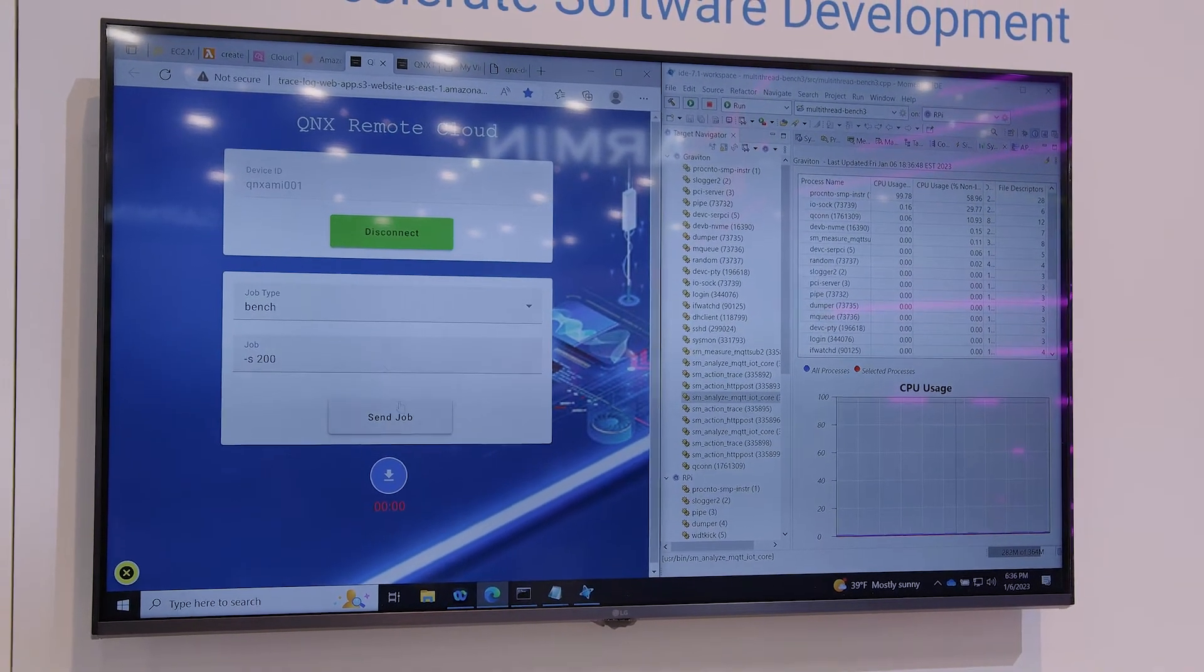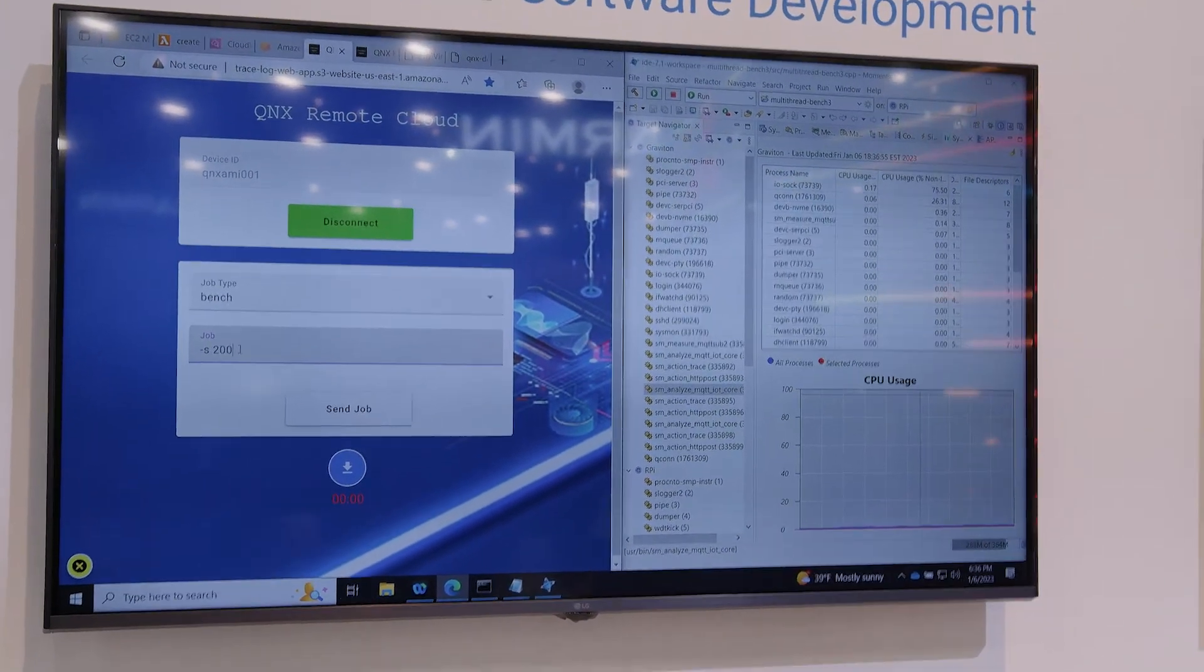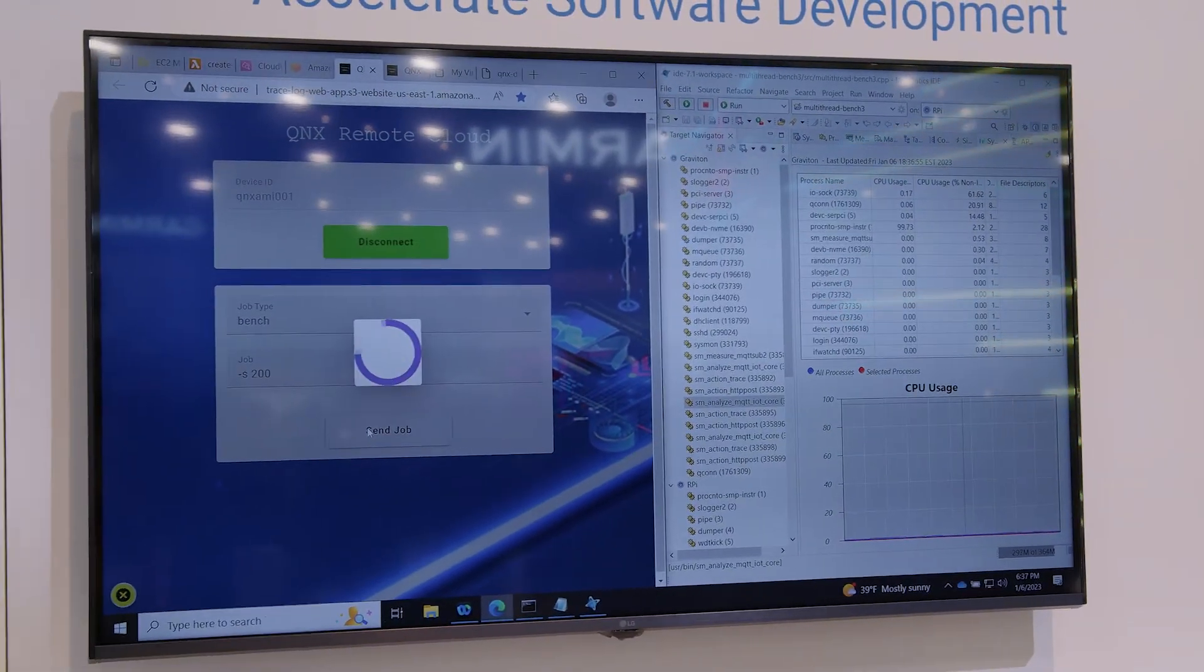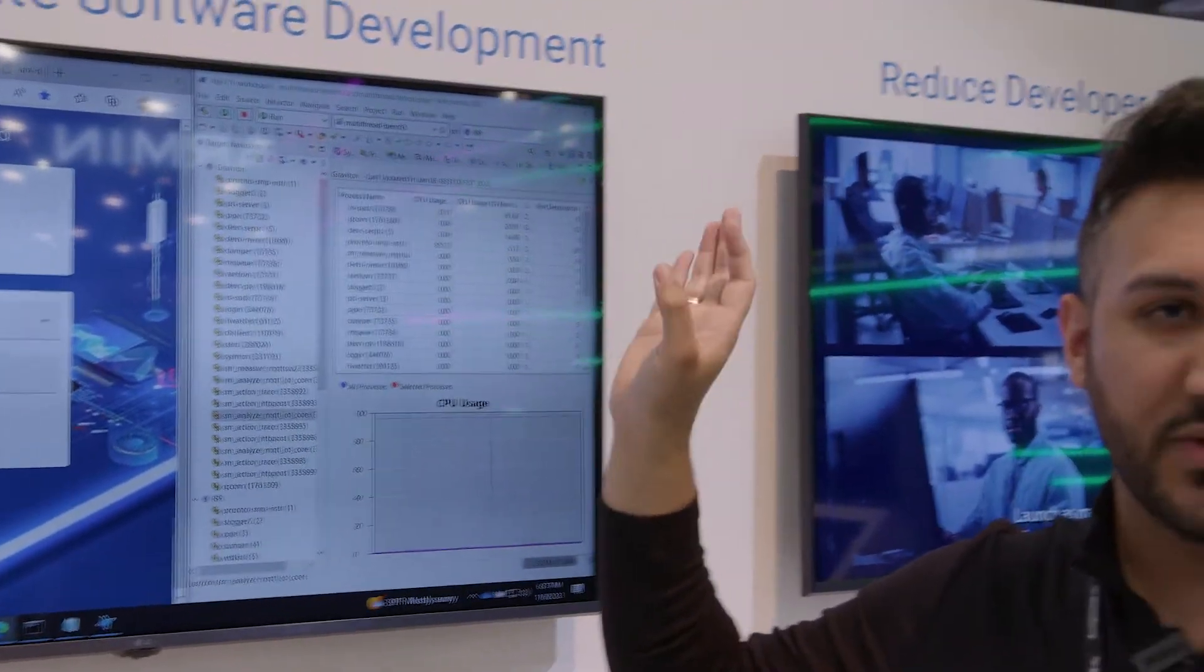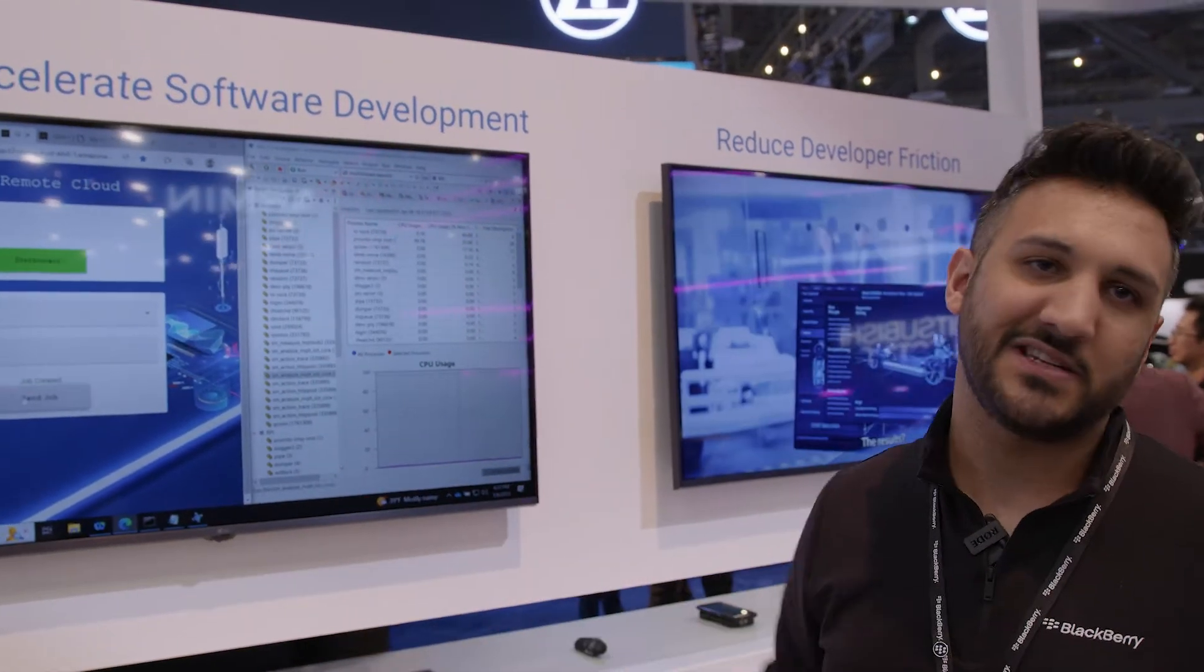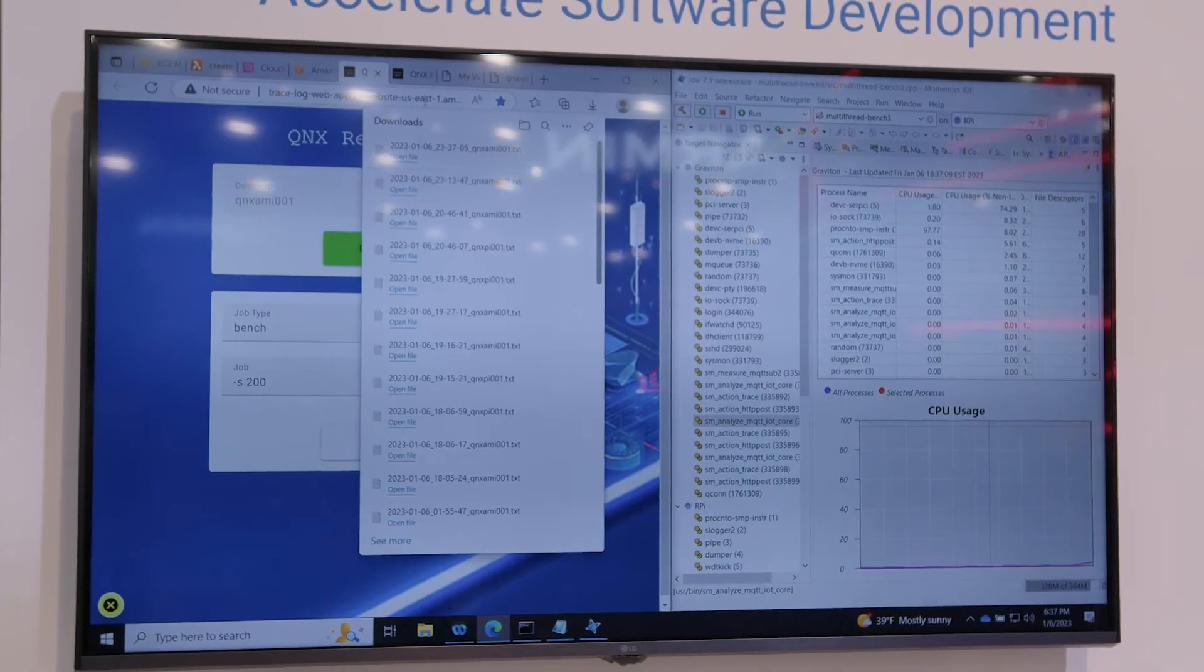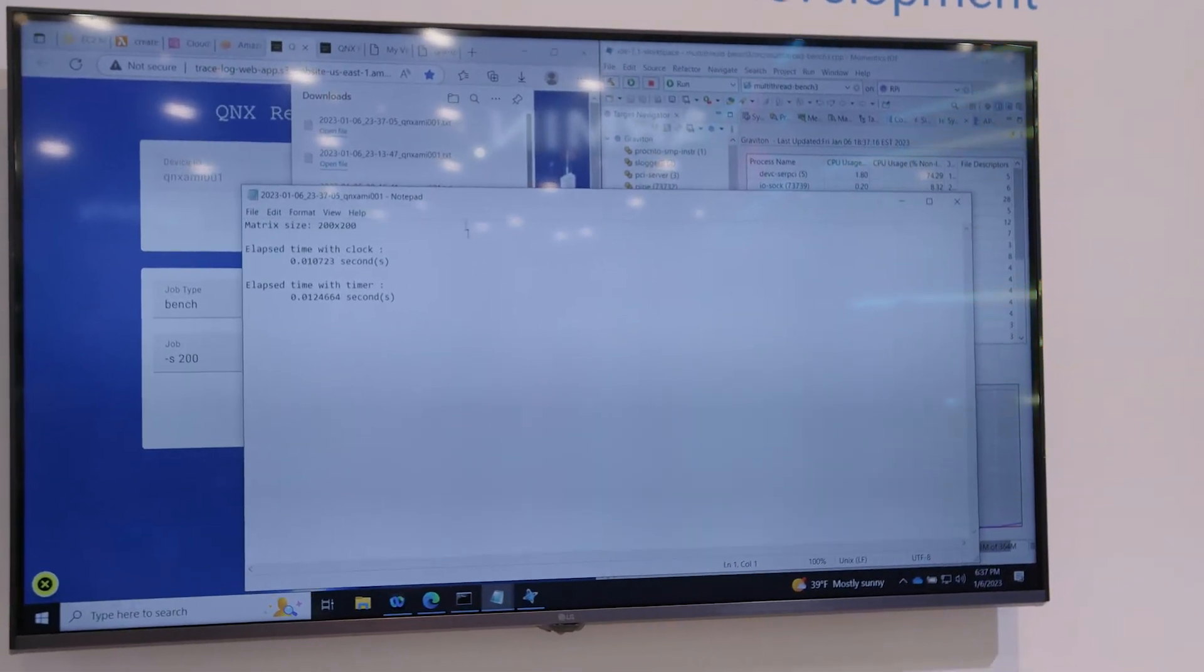On here we can use our parameters for the job. We can add more to them, we can change the values of them to whatever we want. And then we can send the job to the cloud. This is actually sending the required payload to the cloud. The cloud is forwarding that to the QNX instance. The QNX will do its processing and then respond back to the cloud and then inevitably back to the user, which it has. So here we can download the results file. And that's the result from the AMI instance.